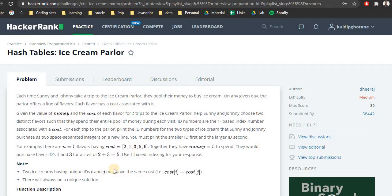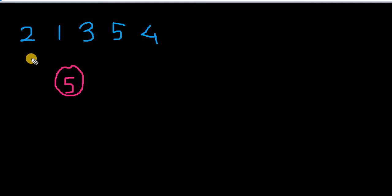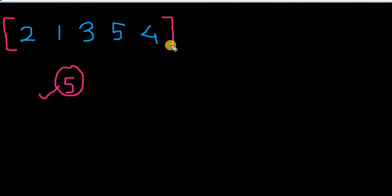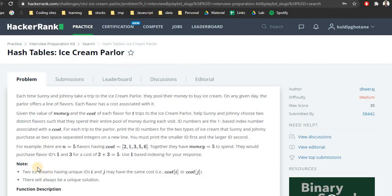I'll be taking the example array [2, 1, 3, 5, 4] with money equal to 5. We're given a money amount and a price array where each element is the price of an ice cream. We want to find two ice creams whose prices add up to the money. Two ice creams can have the same cost but different indices, and there will always be exactly one unique solution.